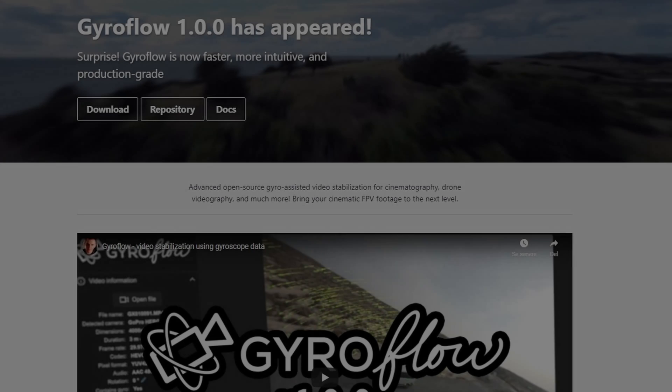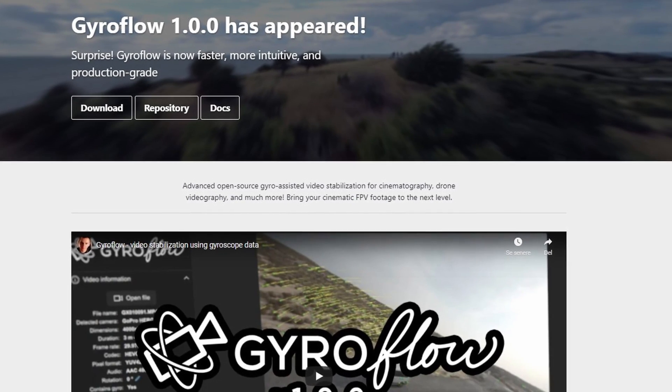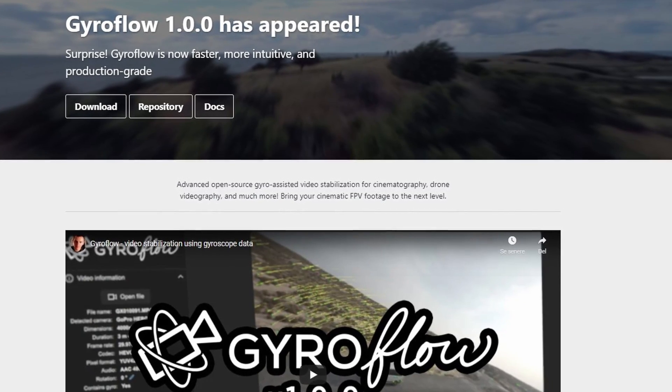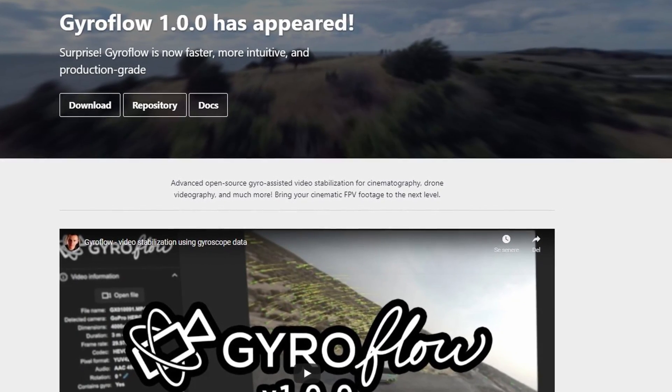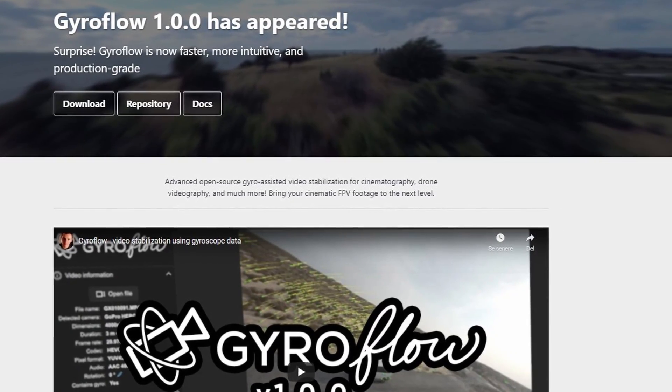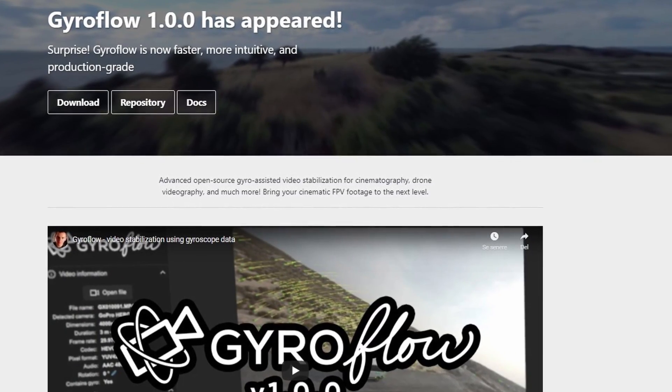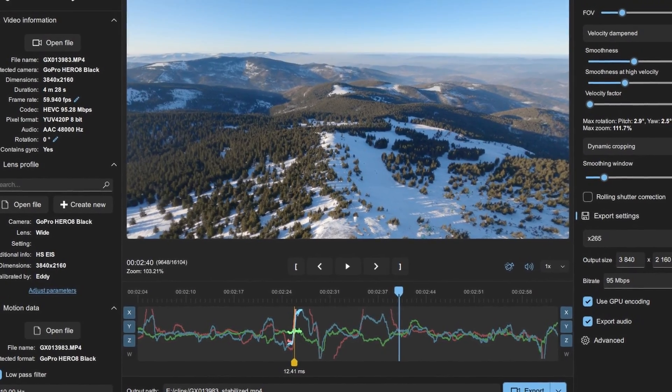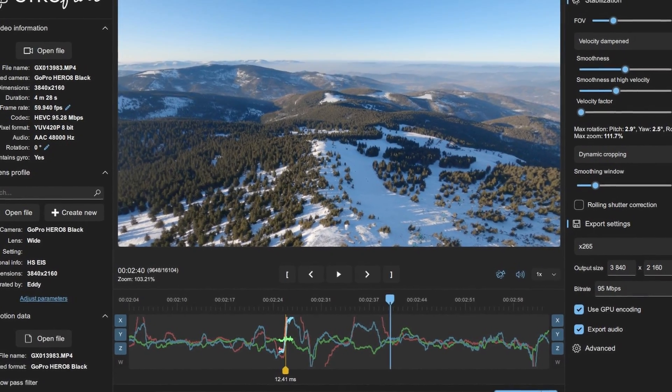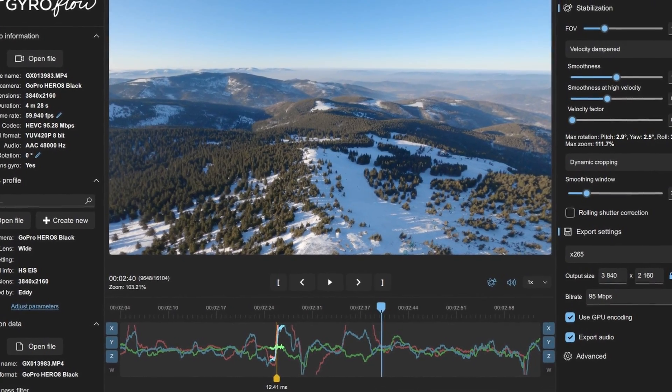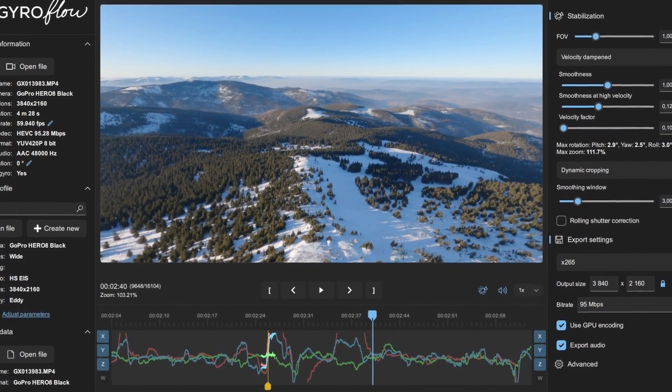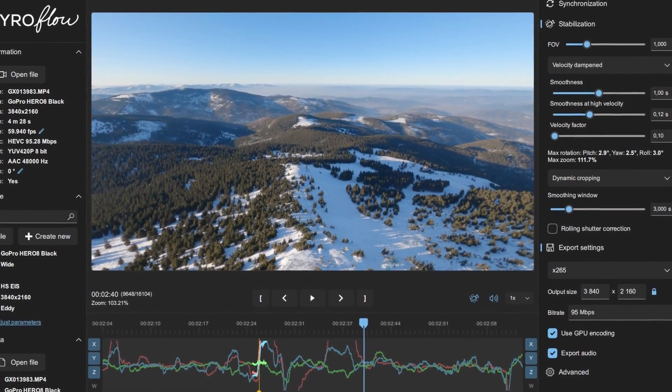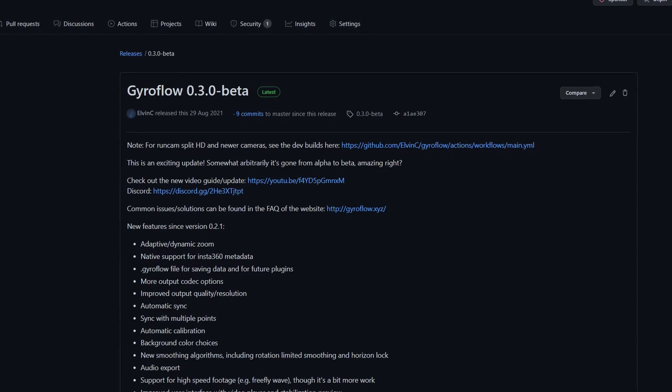All right, you've read the title and seen the trailer and yes, version 1.0 of the Gyroflow stabilization software is out. Before you run off to try the new software, I just quickly want to go over what's been happening behind the scenes lately.